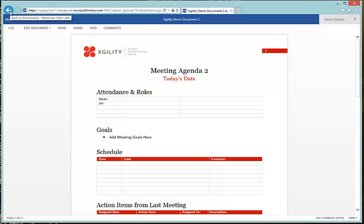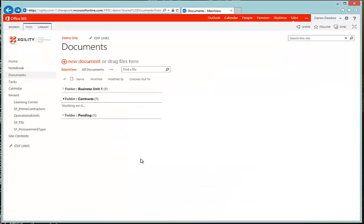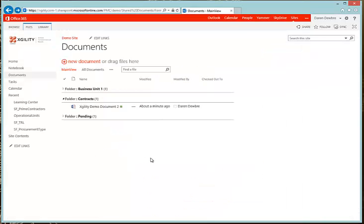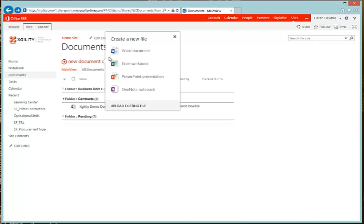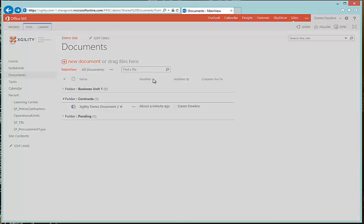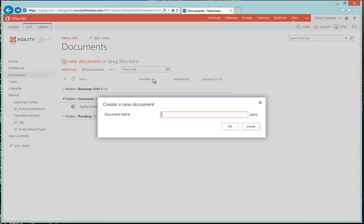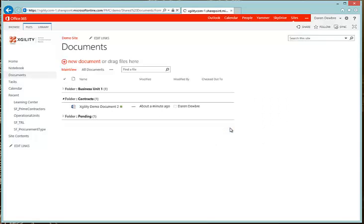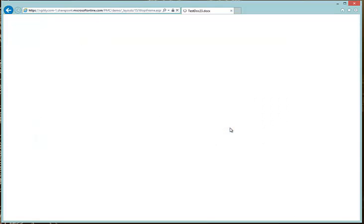So let's hit the back button and go back to the library. Now let's go ahead and create a new document — let's click New Document. I'm going to do a Word Document. It's going to ask me what document name I want, so I name it and hit OK. It's going to create the document for me and show it in the Word Web App.